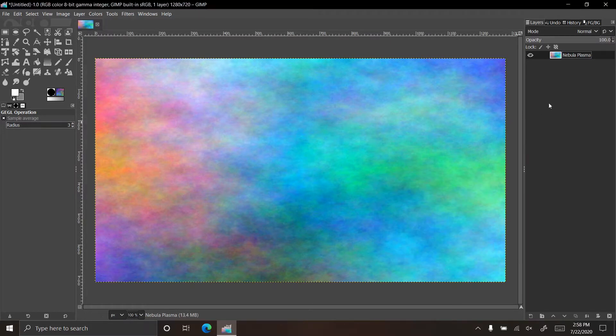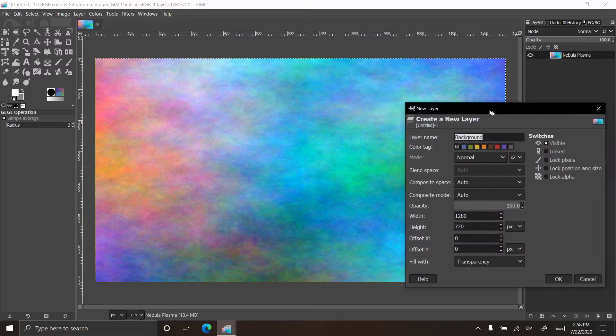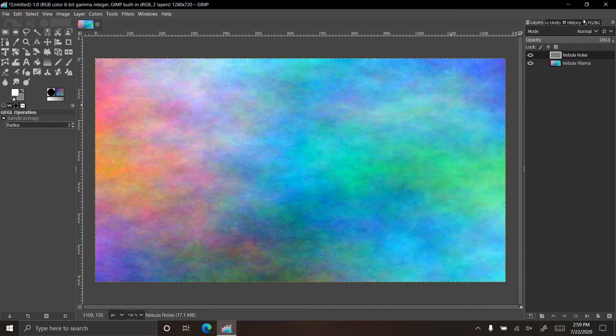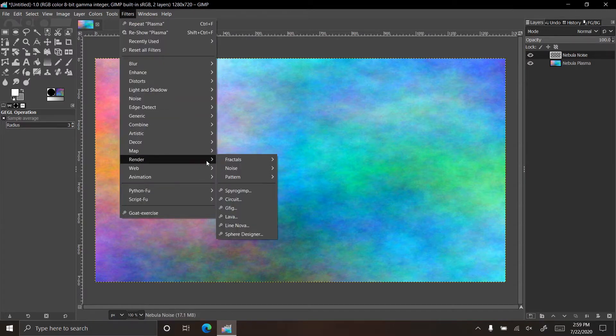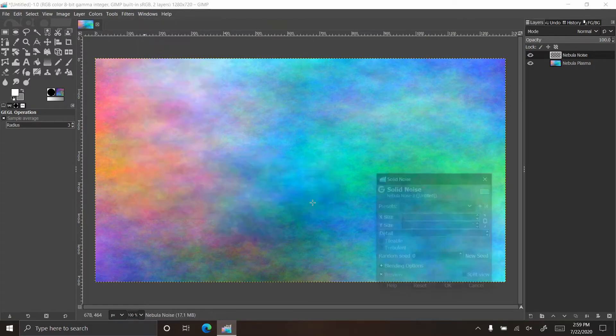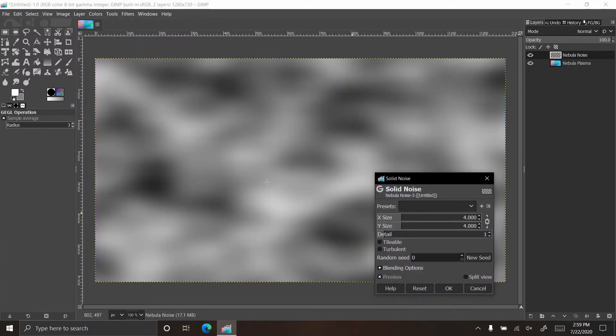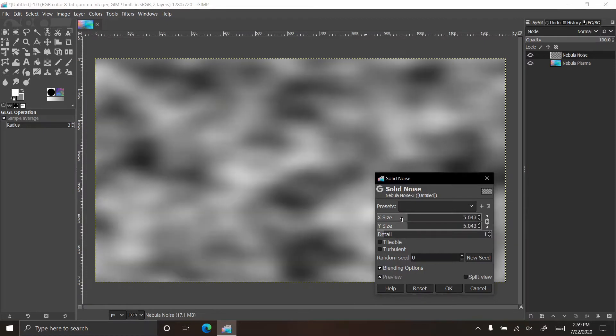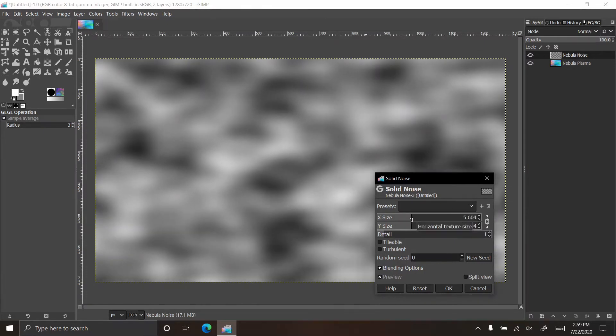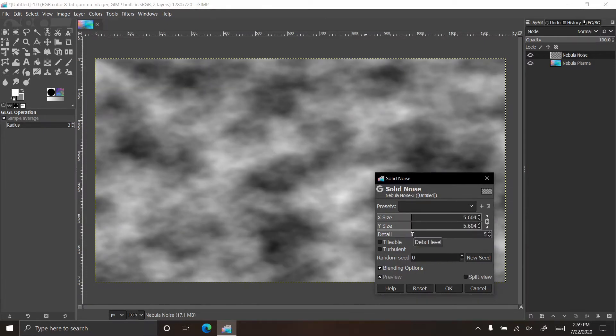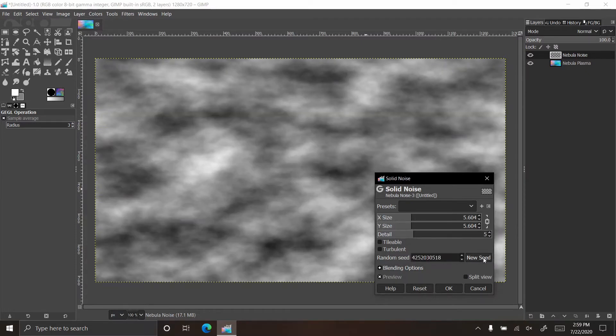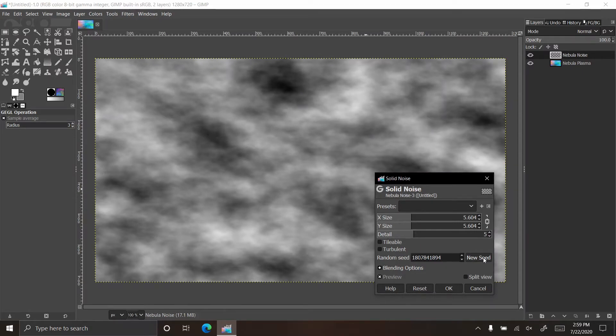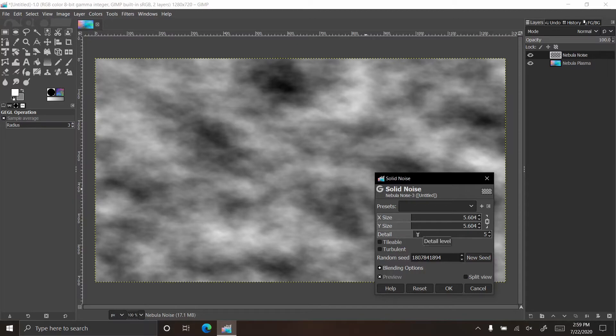Let's create a new layer and call it nebula noise. Go to filters, render, noise, solid noise. You get this weird cloud looking shape, which is another filter that I went over in the filters tutorial. Let's make that a bit smaller and add a bit more detail to it. Now all these filters that I'm using, just eyeball it. You could go into specifics with the different numbers, but for the most part I like to eyeball these things.